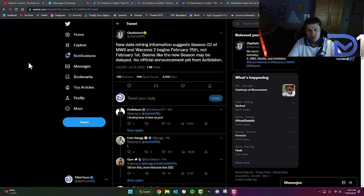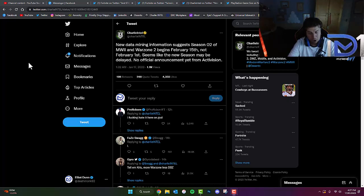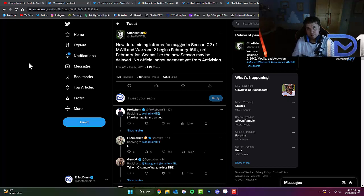If it was starting February 1st, it wouldn't line up with previous years of Call of Duty including Vanguard, Modern Warfare 2019, and Black Ops Cold War. So it looks like it's going to be pushed back until February 15th.